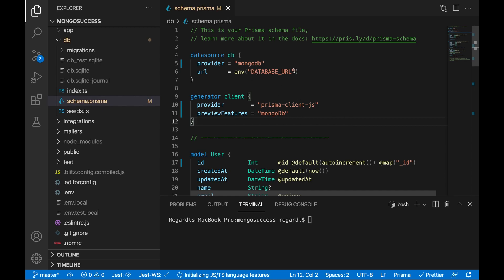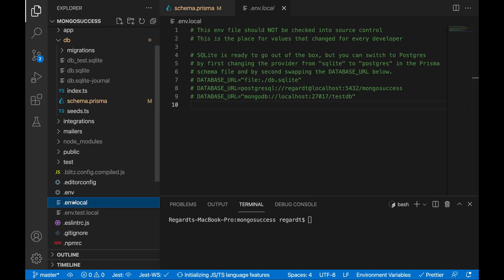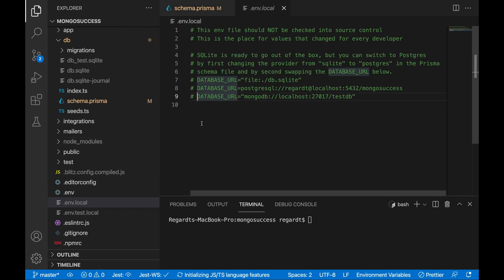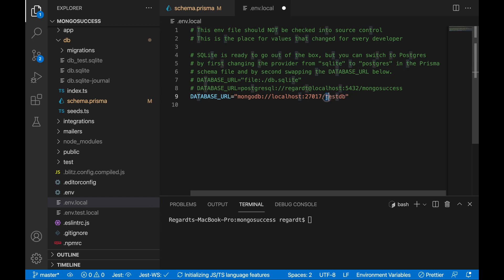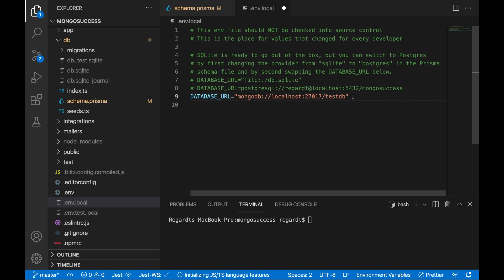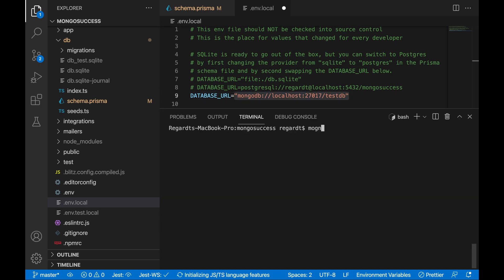Let's check our database URL. Actually, I've set this up already. So I've got database URL here. Local instance of MongoDB. I'm calling the database test DB. You can call this whatever you want. Just a side note, you don't have to create test DB before you try and connect. When you try and connect to MongoDB with this, it's going to create a database called test DB.